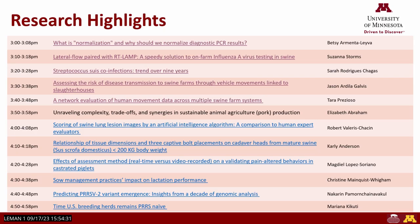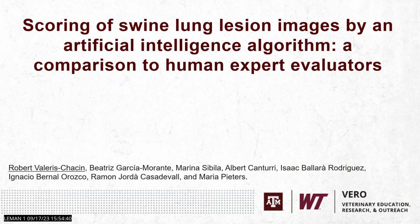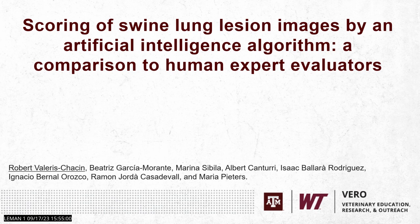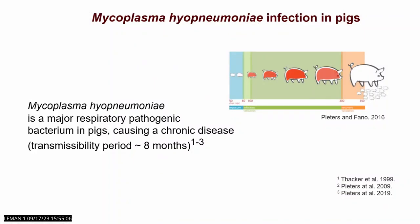Robert Valerius is presenting work titled 'Scoring of Swine Lung Lesion Images by an Artificial Intelligence Algorithm: A Comparison to Human Expert Evaluators.' The work focuses on mycoplasma hyopneumoniae, a major cause of antibiotic use in the swine industry. Cranioventral pulmonary consolidation is a very common lesion at slaughter that is strongly associated with mycoplasma hyopneumoniae. Current scoring methods are considered very subjective and not fully reliable, and human scoring is time-consuming and expensive. There is a need for simple, fast, valid, and easily standardizable lung lesion scoring methods.